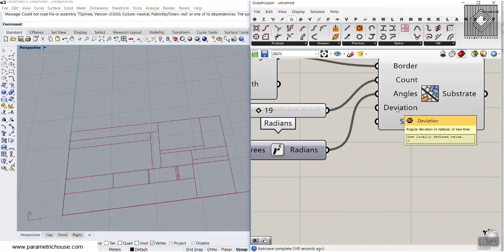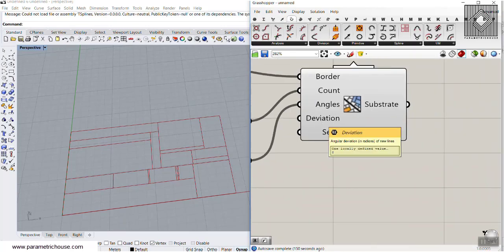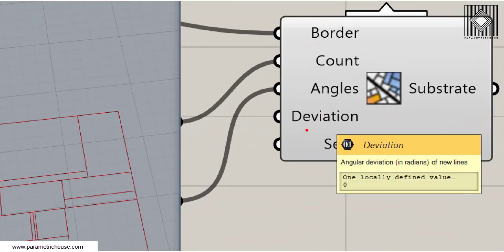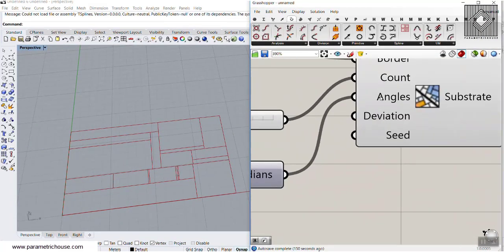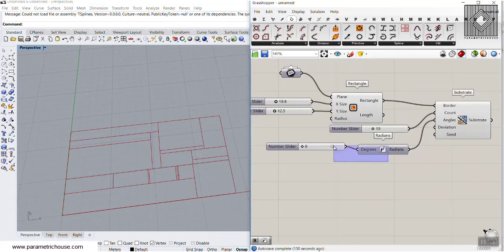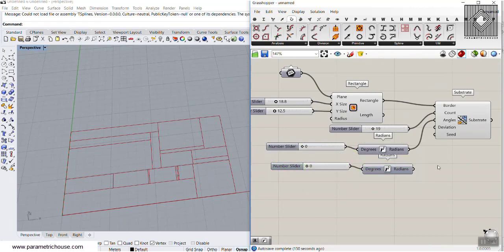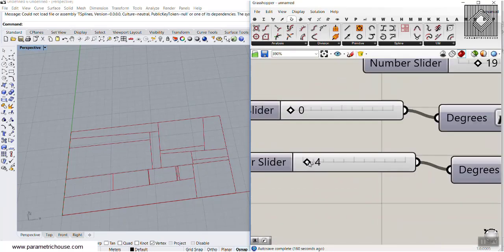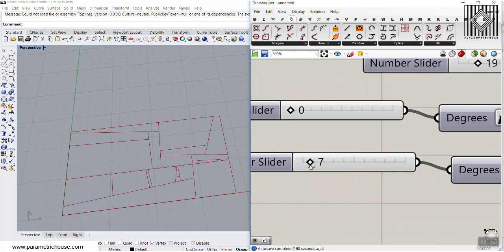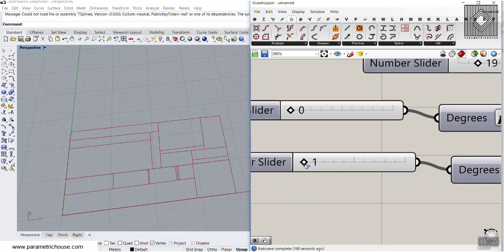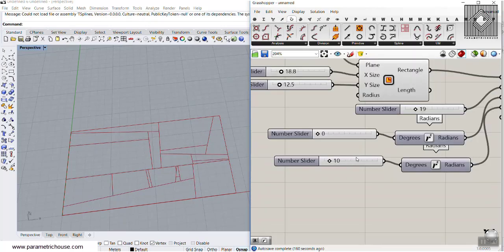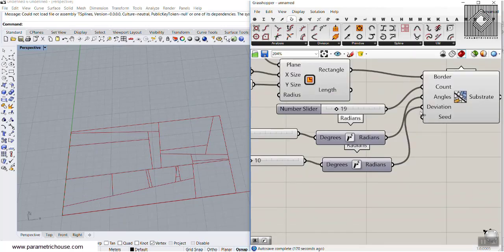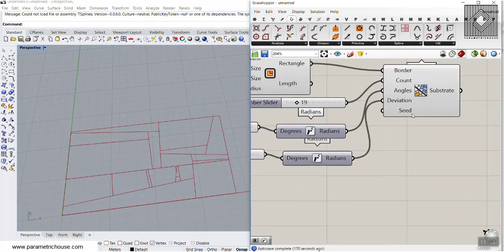The next one is the deviation, which is again an angle in radians. The deviation is going to be added to this angle. If I add another radian and connect it to deviation, you can see that I can change that deviation on those straight lines. You can add one or multiple radians for the deviation.